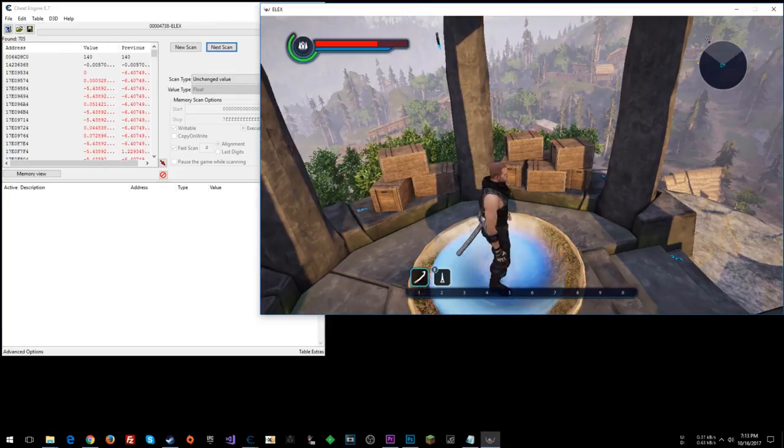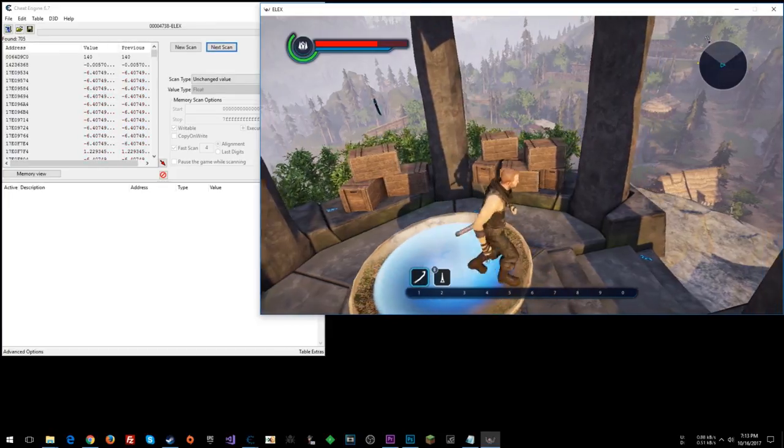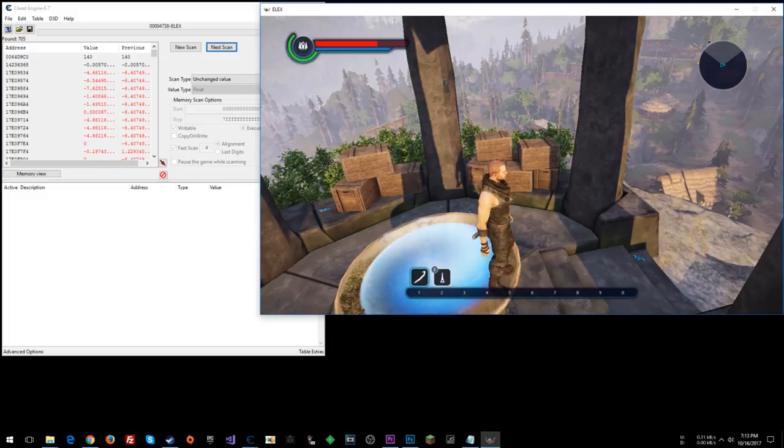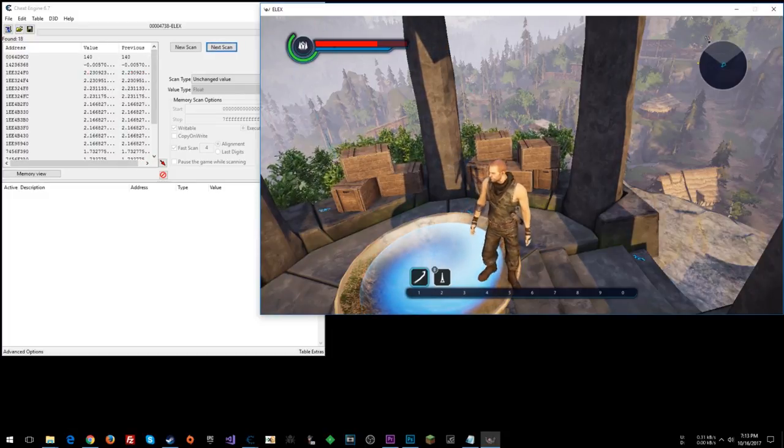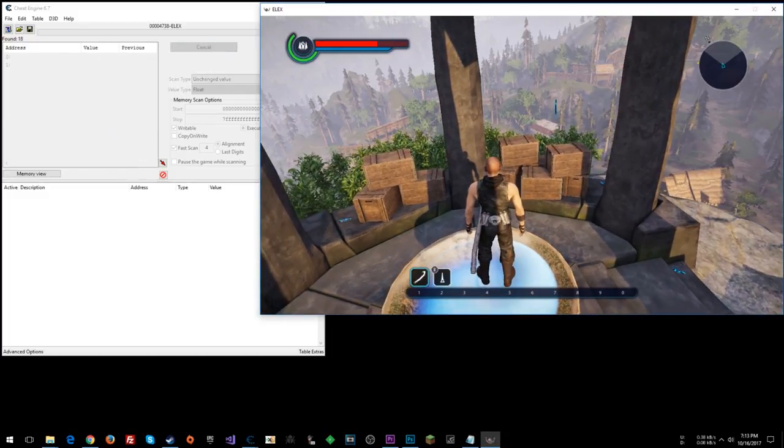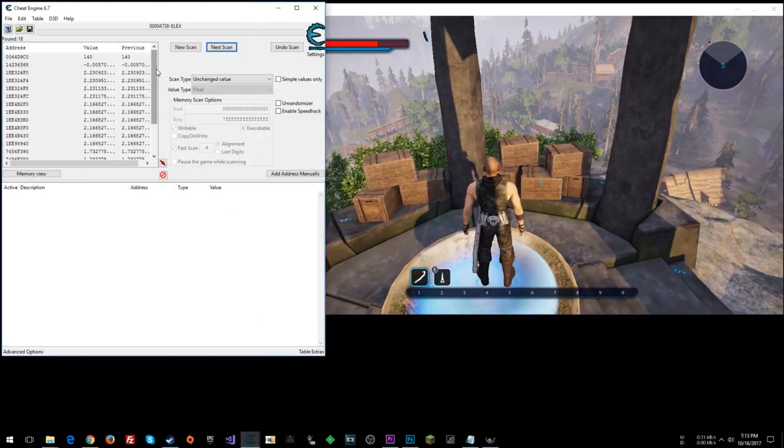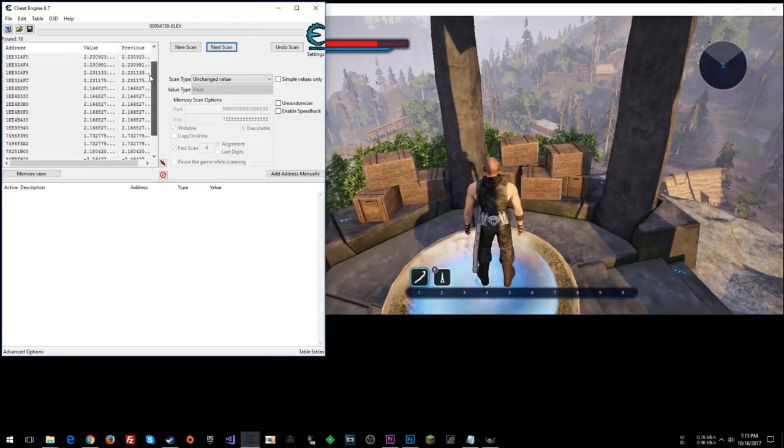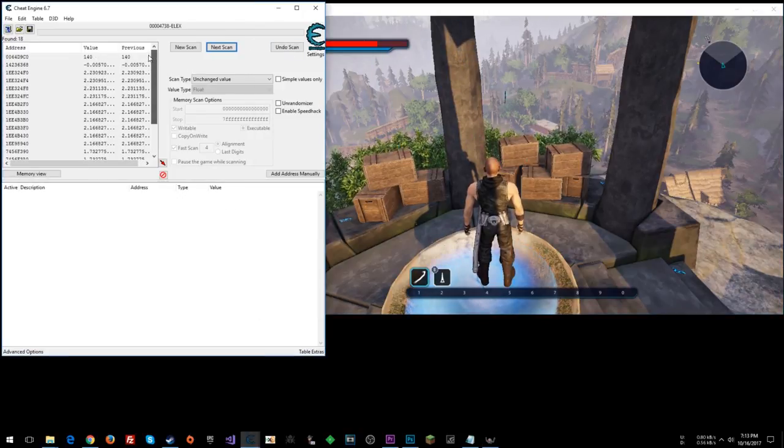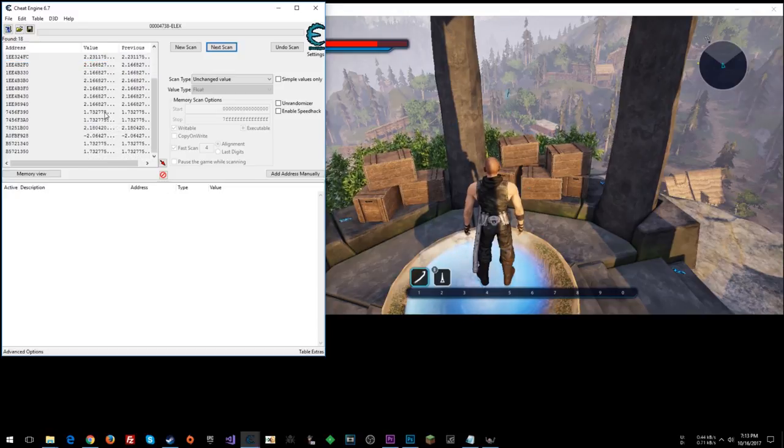Now you can move around, do unchanged. All right, so we've got 18 results here. Looking through these results, this one's looking pretty promising right here.